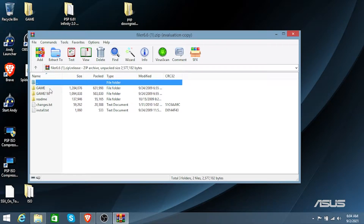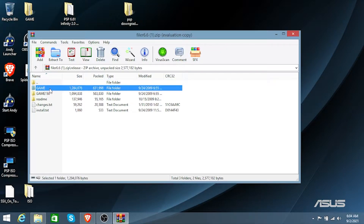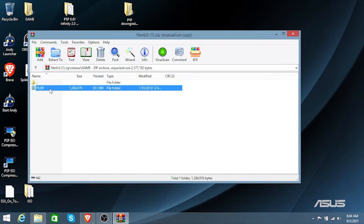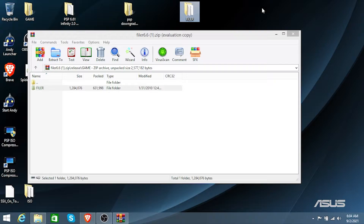Extract it — I'm going to be extracting it to the desktop. Open up the release folder, click on game, then open up filer. You want to drag the filer application to your desktop or wherever you want to save it.